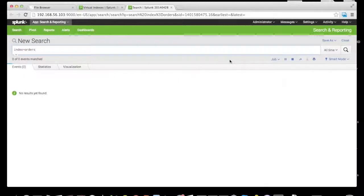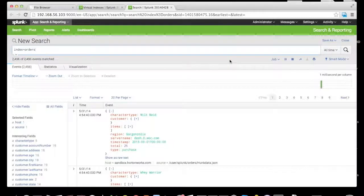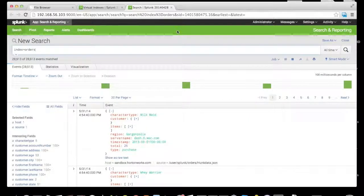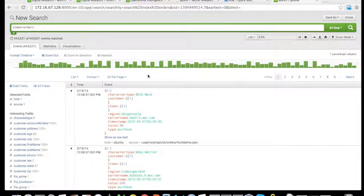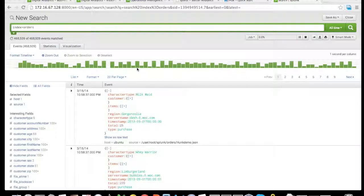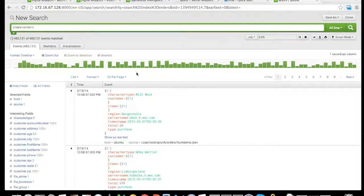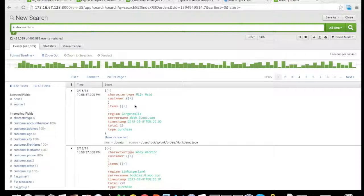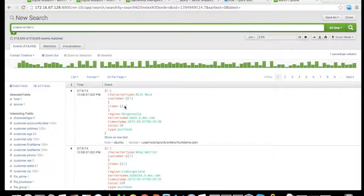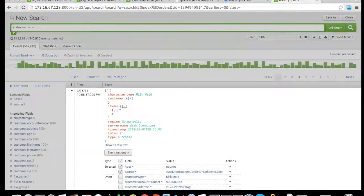Clicking search allows Hunk to connect to Hadoop, query the specific HDFS directory, and start streaming data from Hadoop into the Hunk environment. We can see the ability of Hunk to index data on the fly, which can be very beneficial to end users — for example, the JSON items can be expanded.